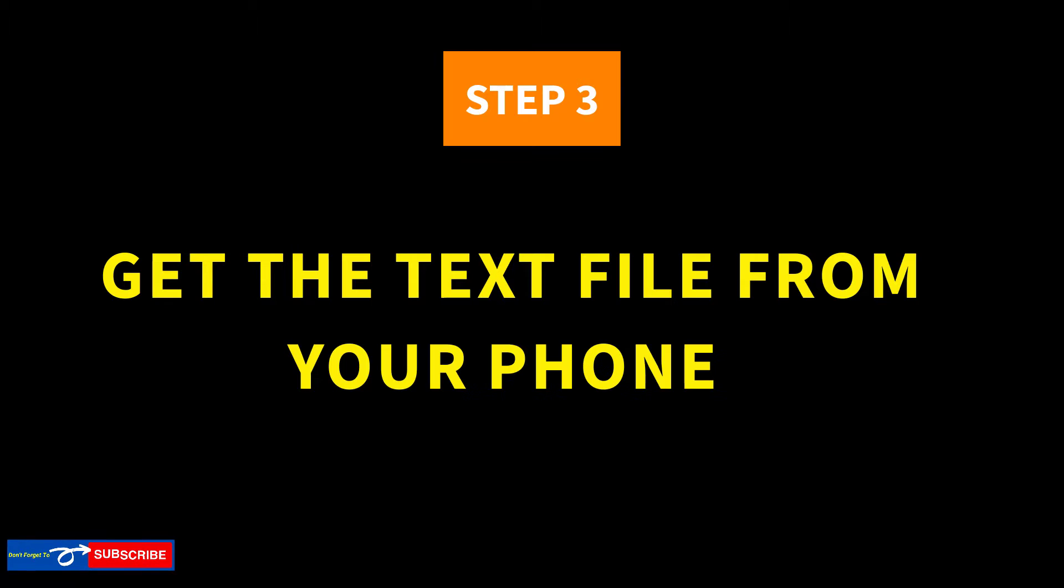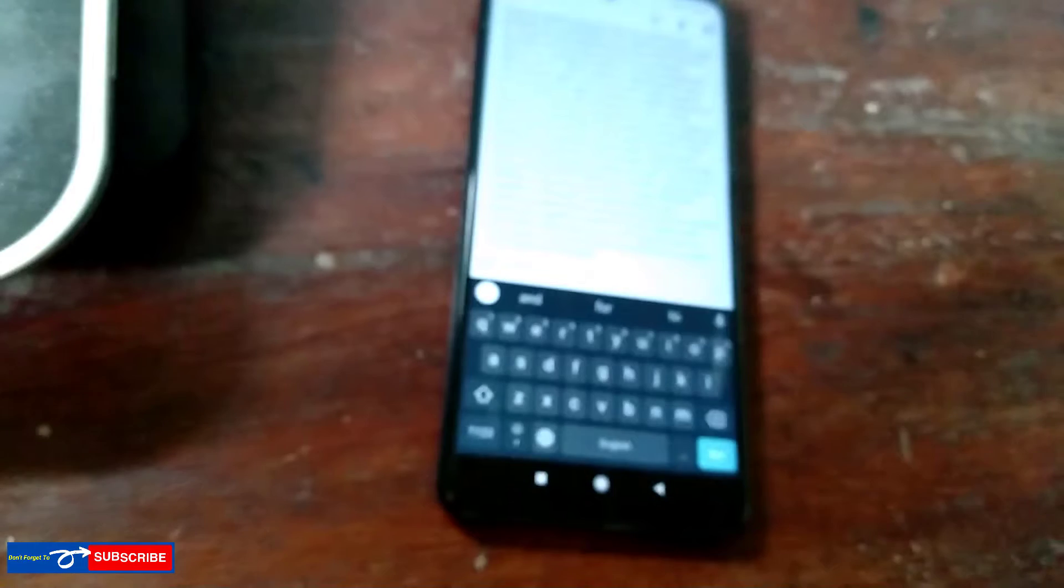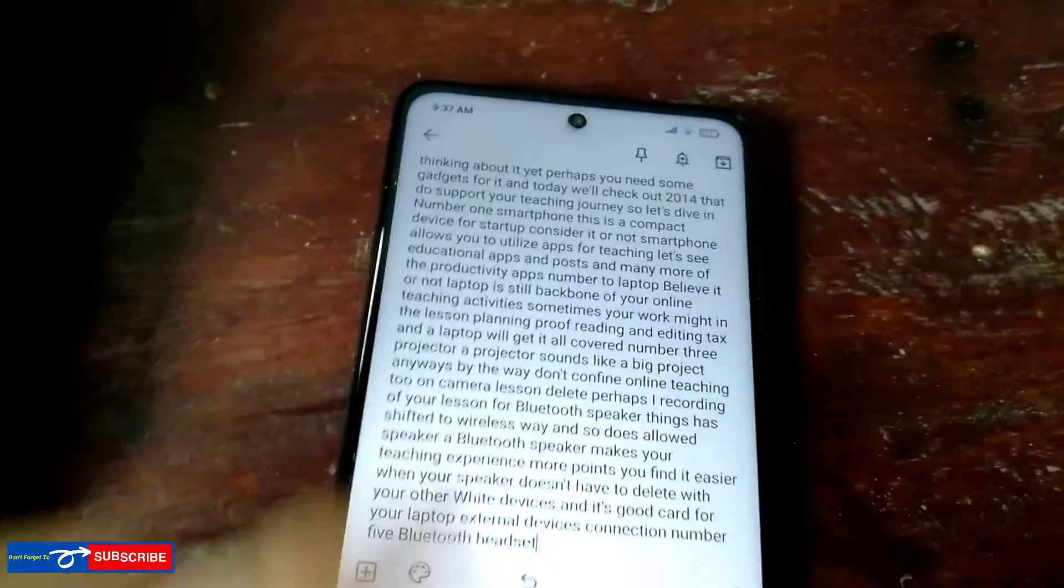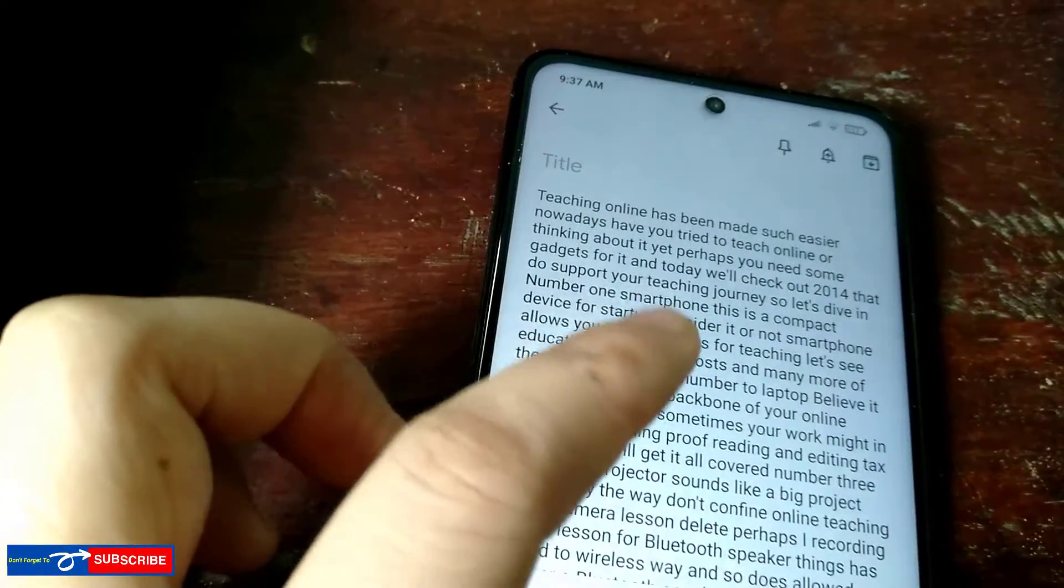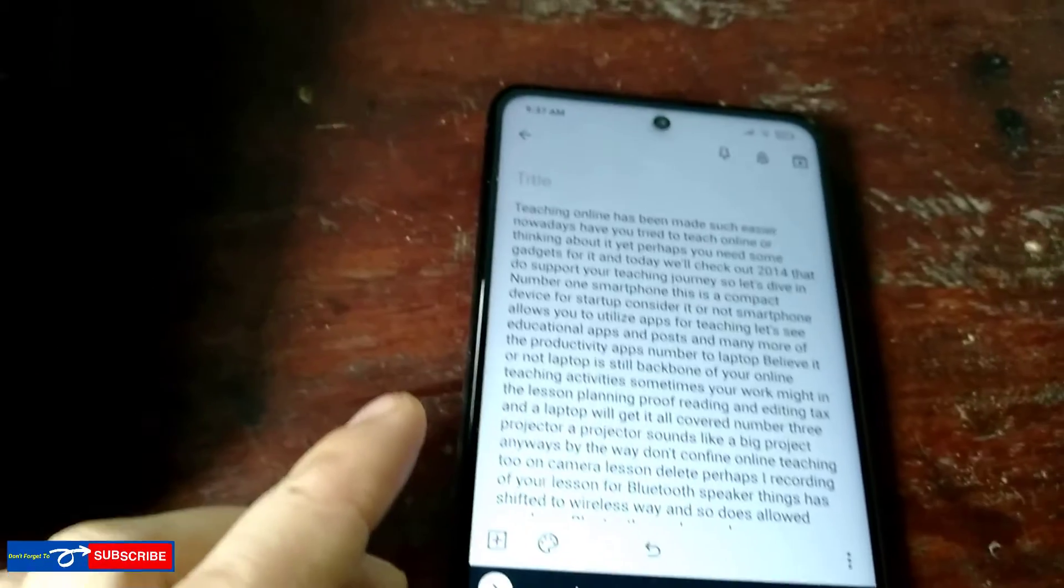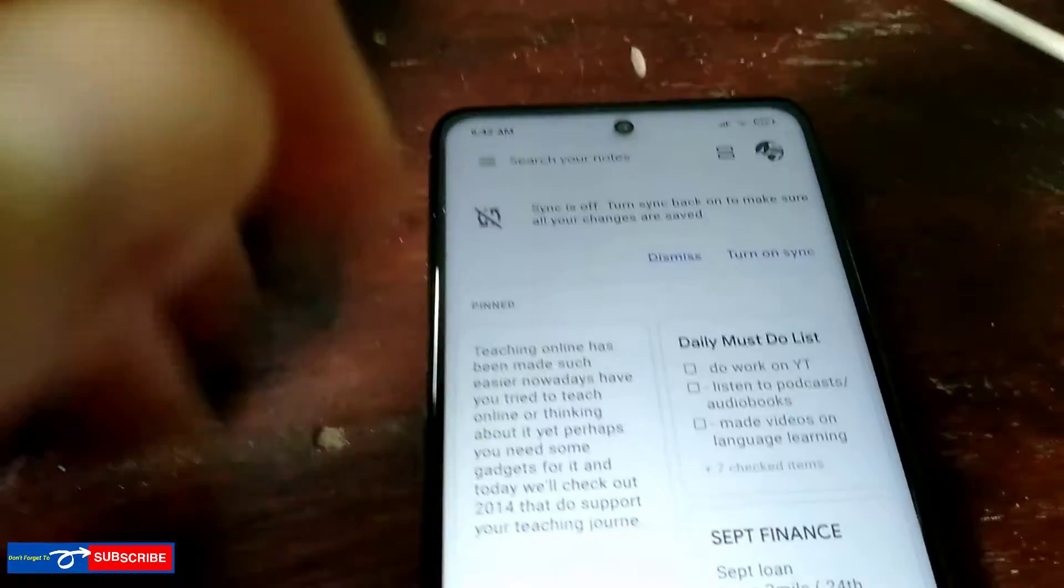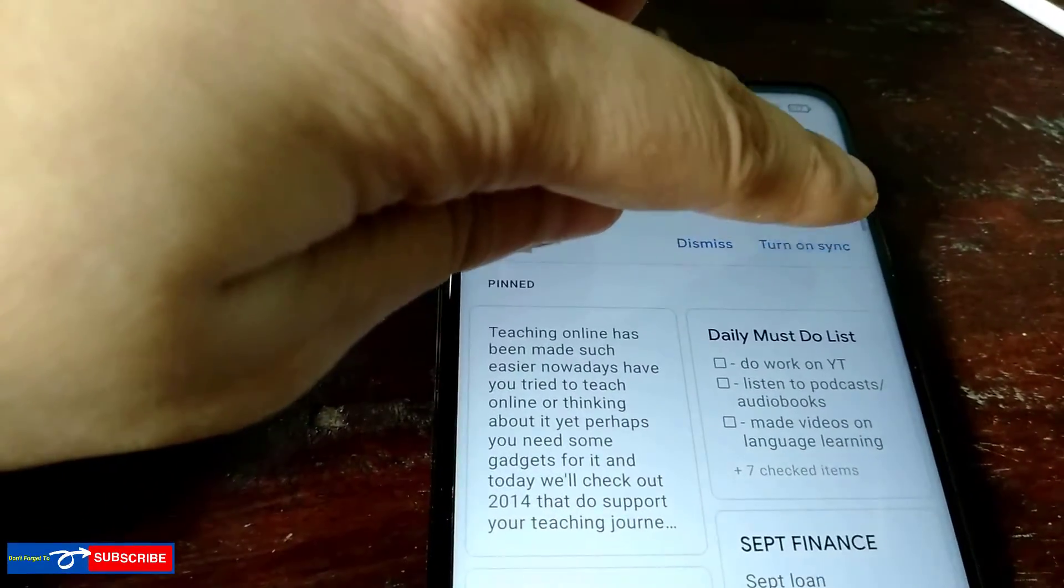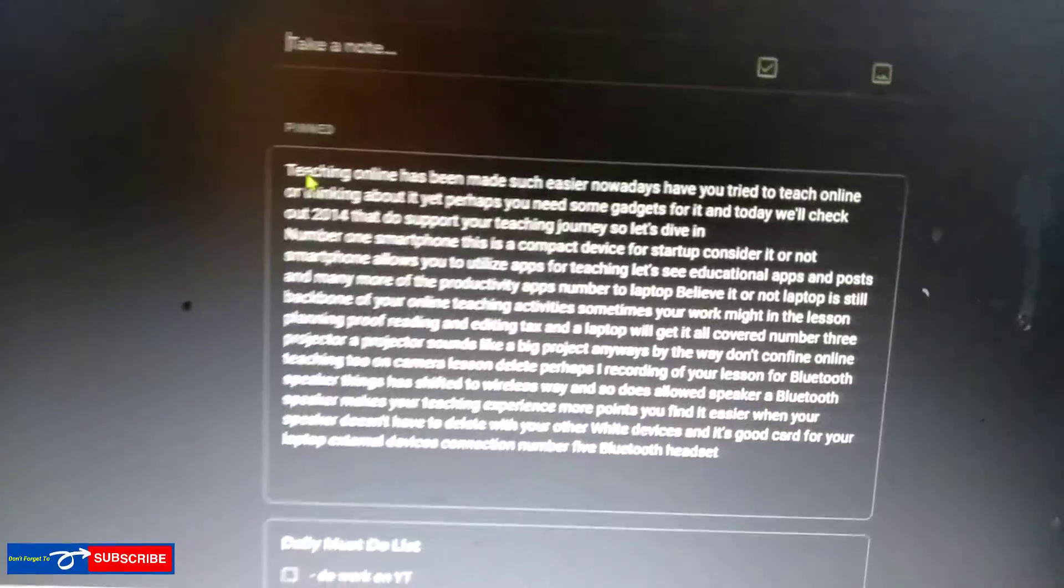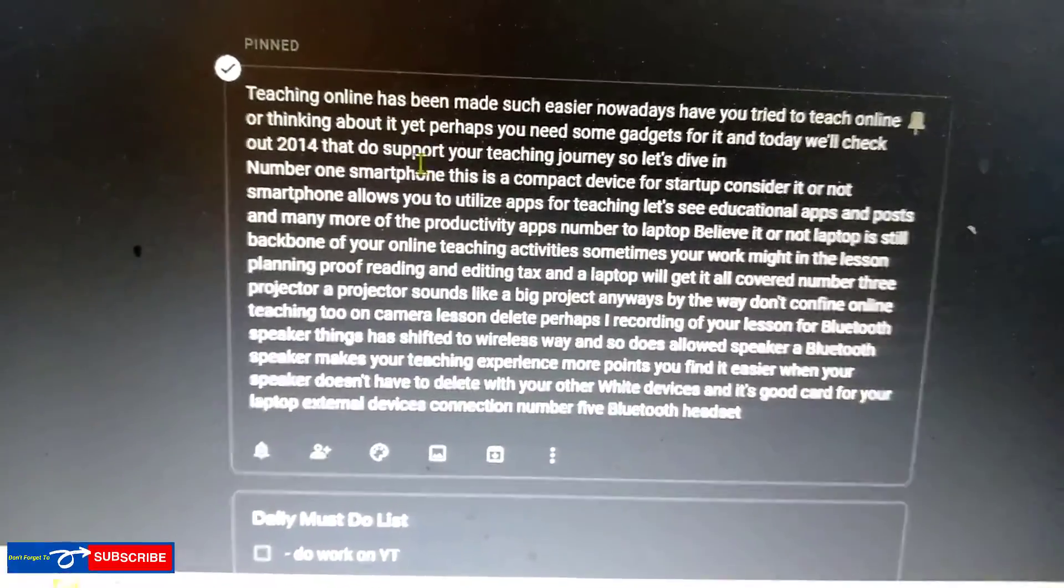Step number 3. Get the text file from your phone. It's up to you to copy this file from the Notes app and turn it into a Word document file and send this file to your working folder by directly copying from your phone to laptop. Or you can transfer this through email or Bluetooth or any file sharing features.